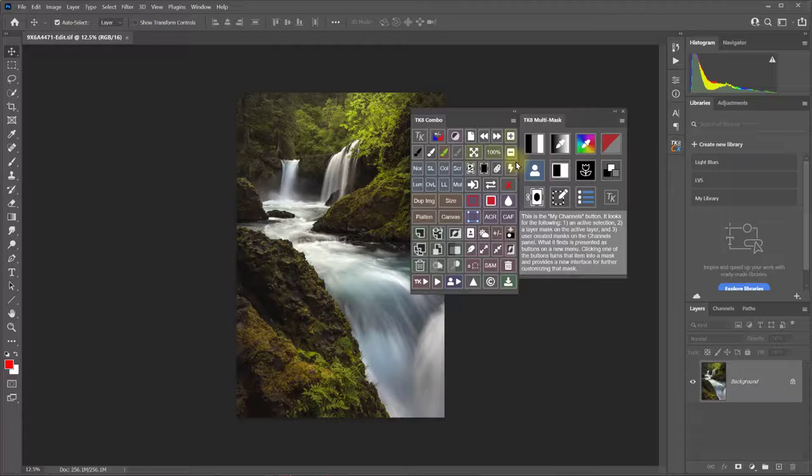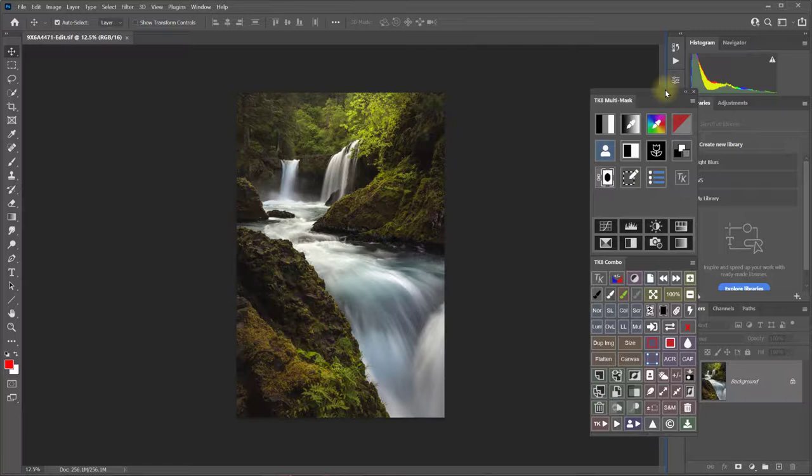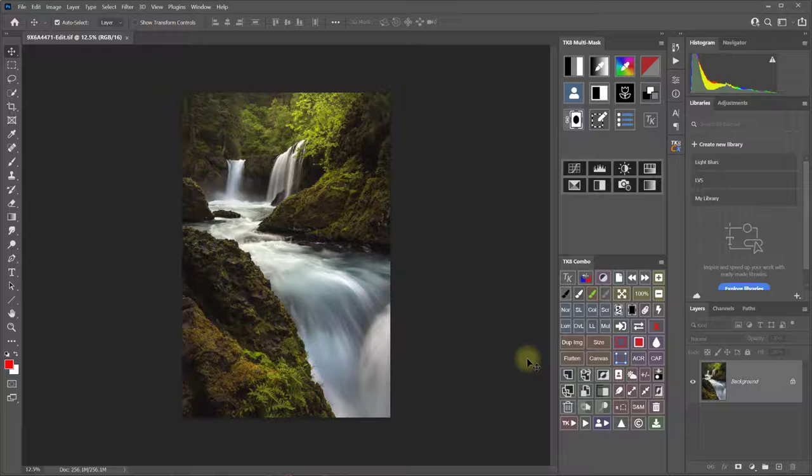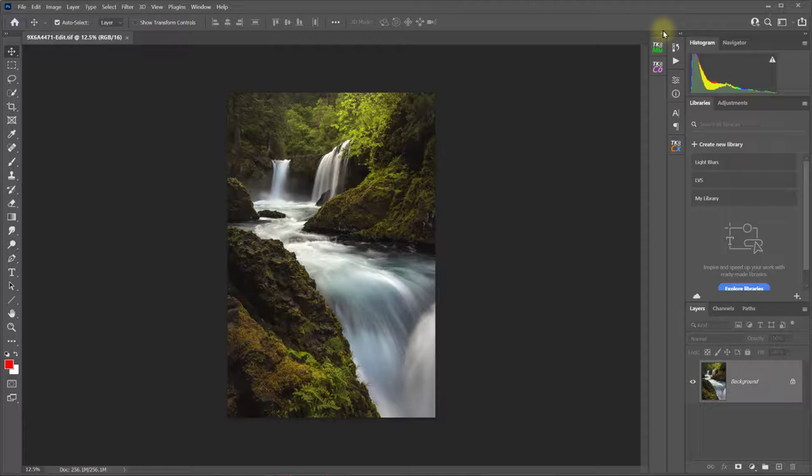Now let's look at some different configurations for the TK8 modules. The standard combo module and the multi-mask module are the same width. So that means that you can dock them in a column like this and then dock them to other modules or panels like this if you want them to have their own dedicated group. This also allows you to collapse that group and then just open them individually if you want.